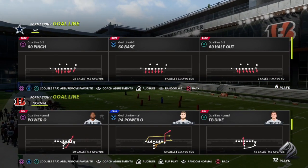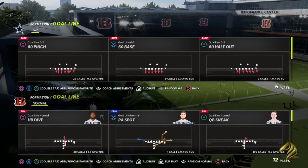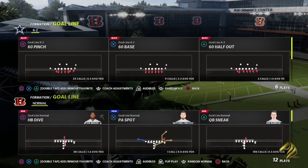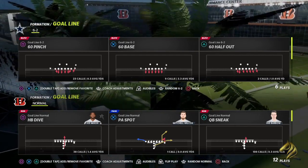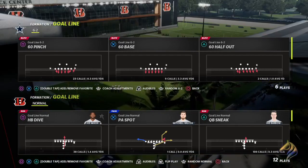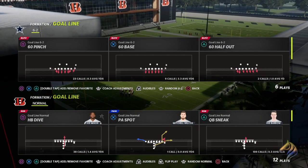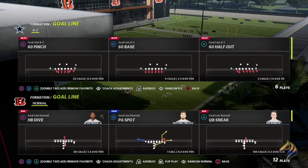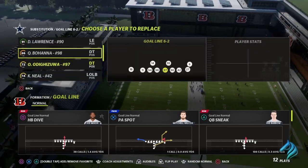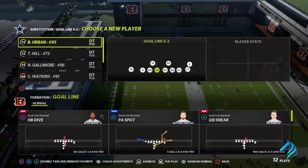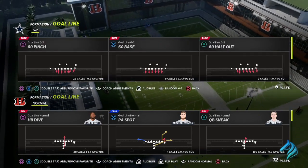We're not going to make this too long of a video. We're just going to be going over the QB sneak that gets spammed most of the time by your average players at the goal line, because it's definitely very frustrating to just have somebody sneaking four times in a row and ending up getting a touchdown.